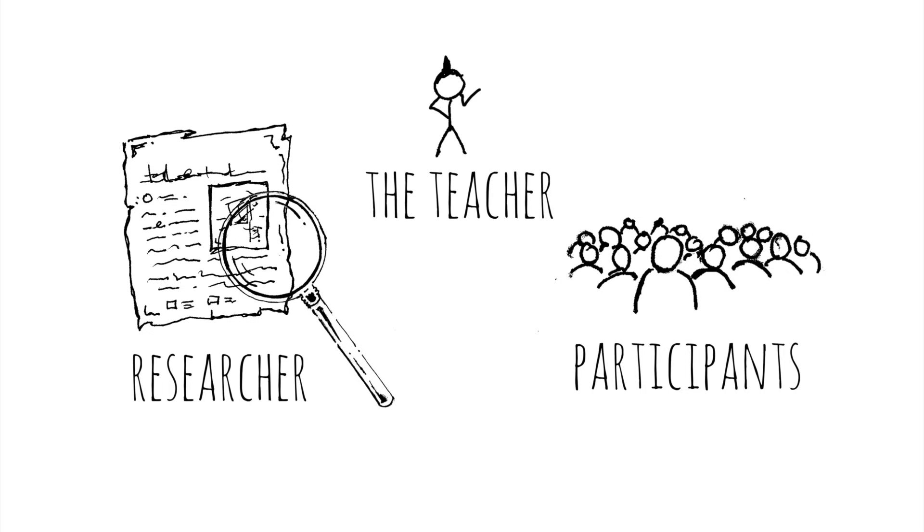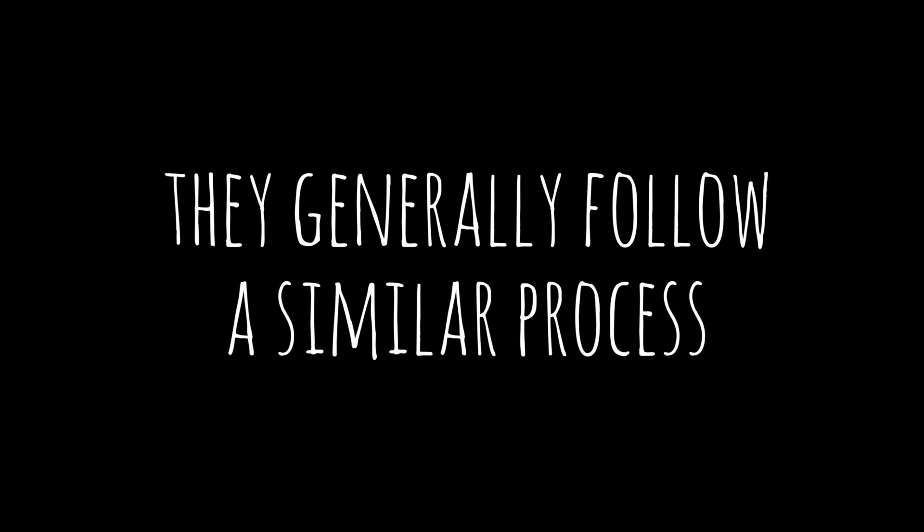In other words, the teacher actively participates in the situation while also conducting the research. There are many action research frameworks, but they generally follow a similar process.